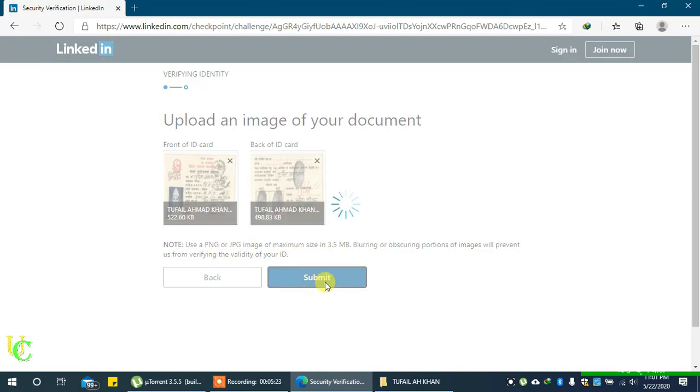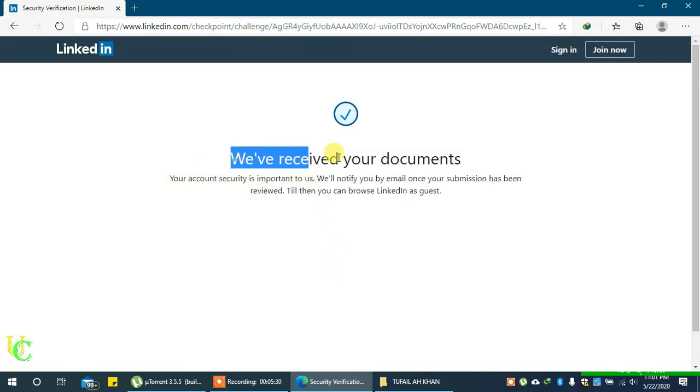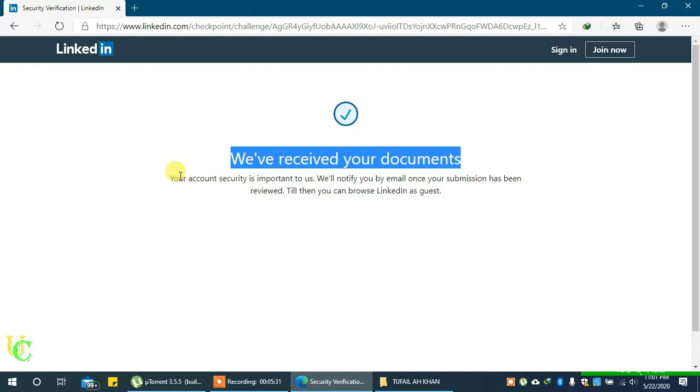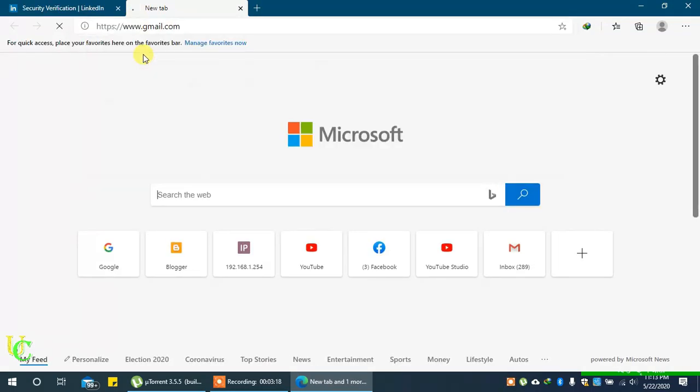Now you will get a message that your document has been received. Now you will receive an email from LinkedIn. Go to your email account and login to check it.